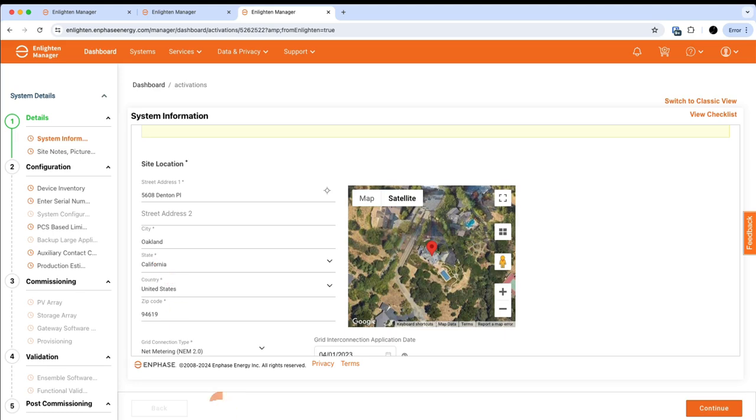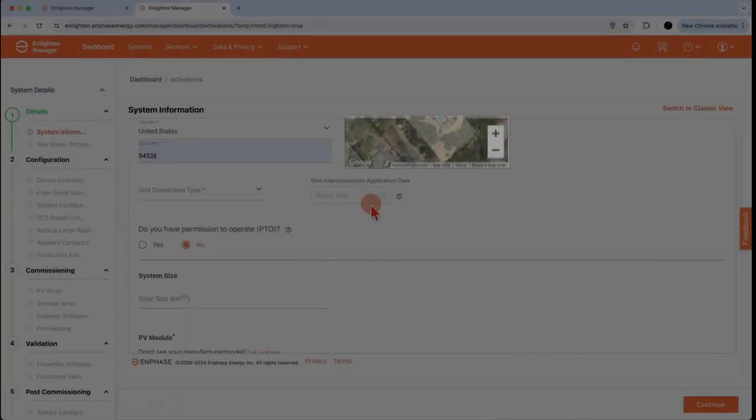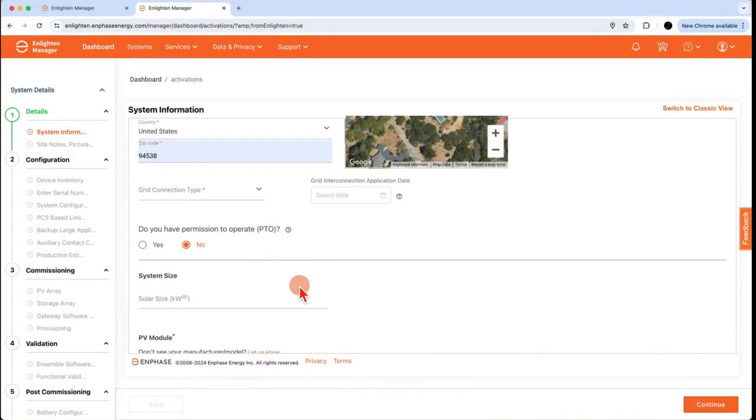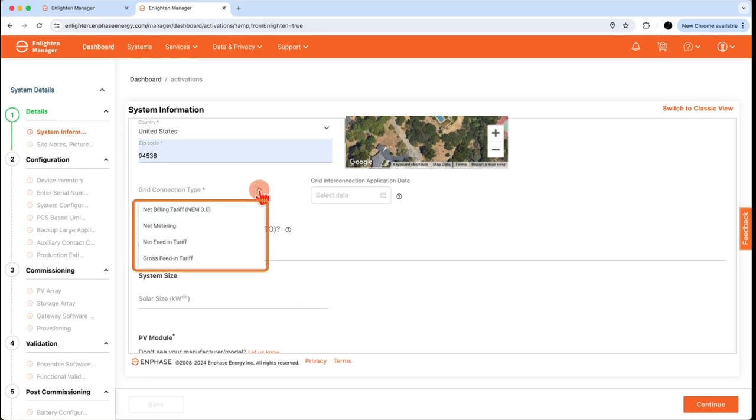Note that when you enter the address, a map view will be displayed. Next, enter the grid connection type. This is the type of utility program which the system is going to be tying into, such as a standard net metering program, a feed-in tariff, or even a net billing tariff like California's NEM-3 program.